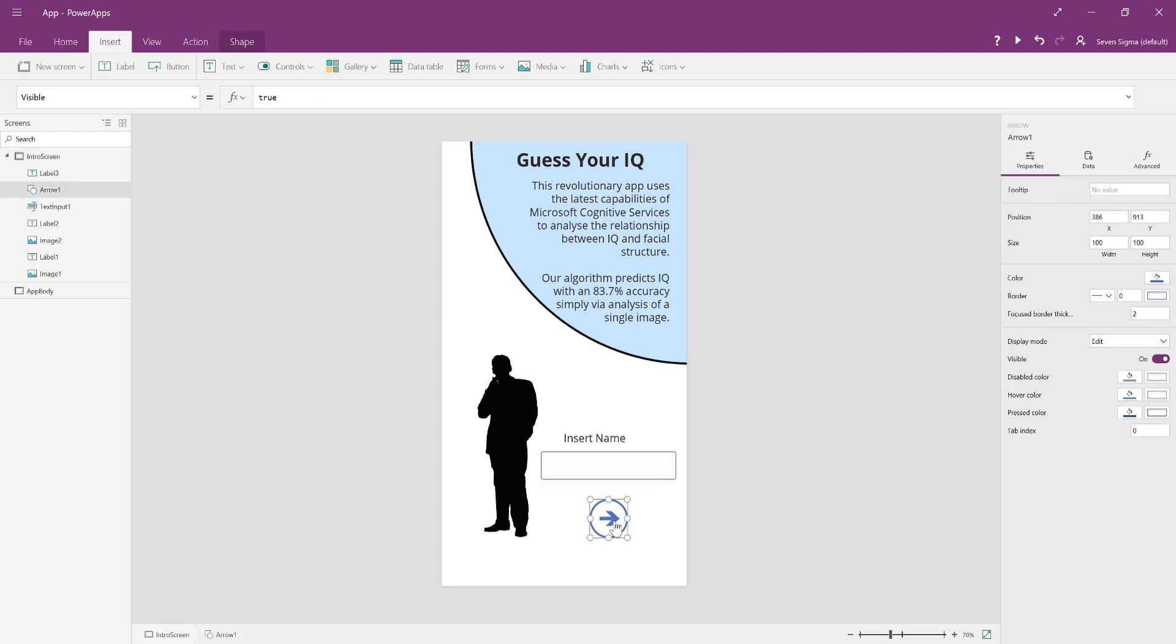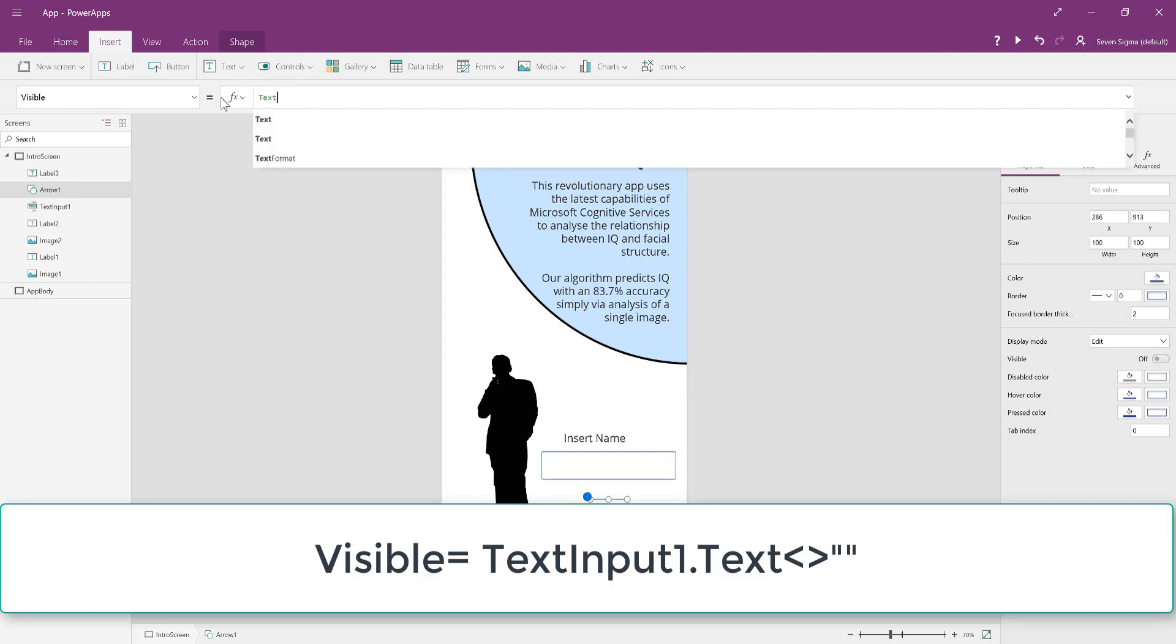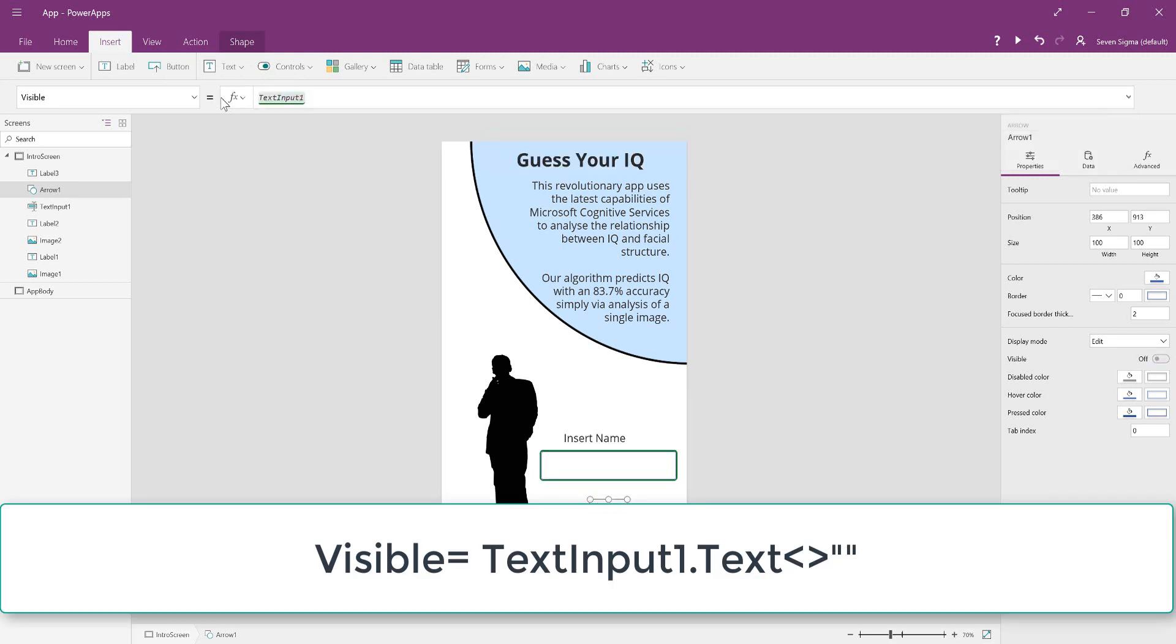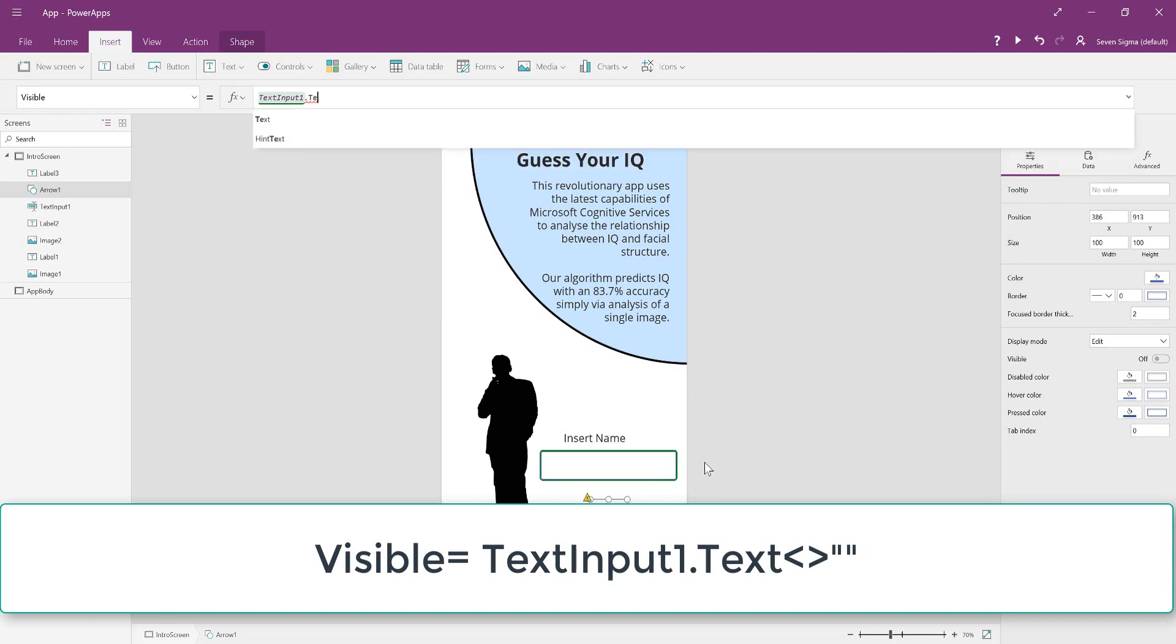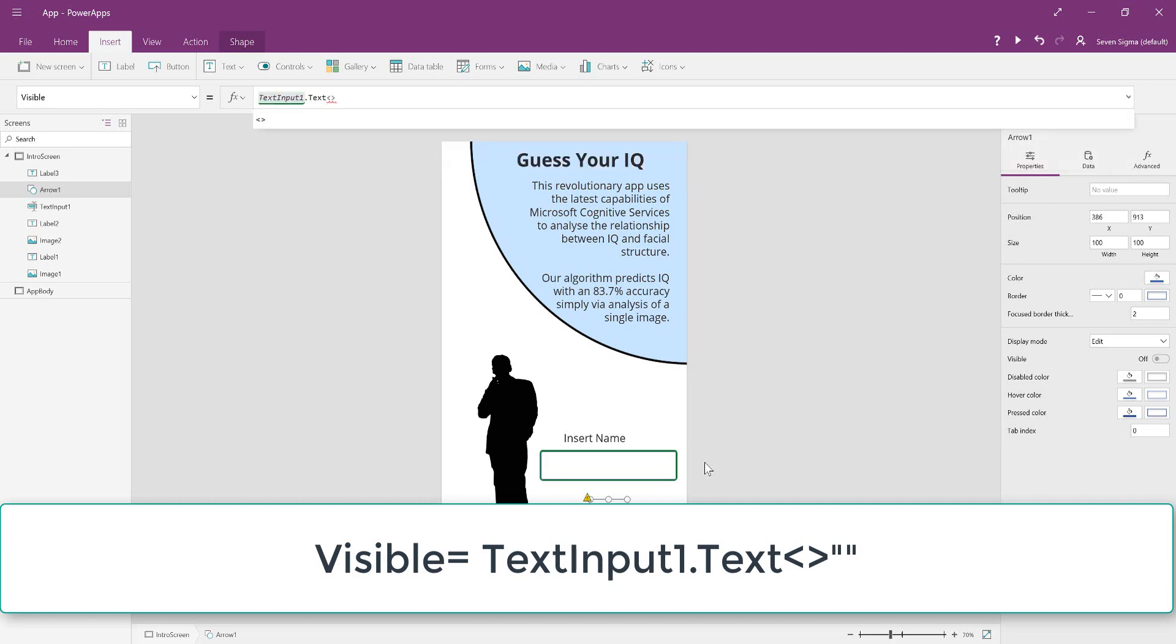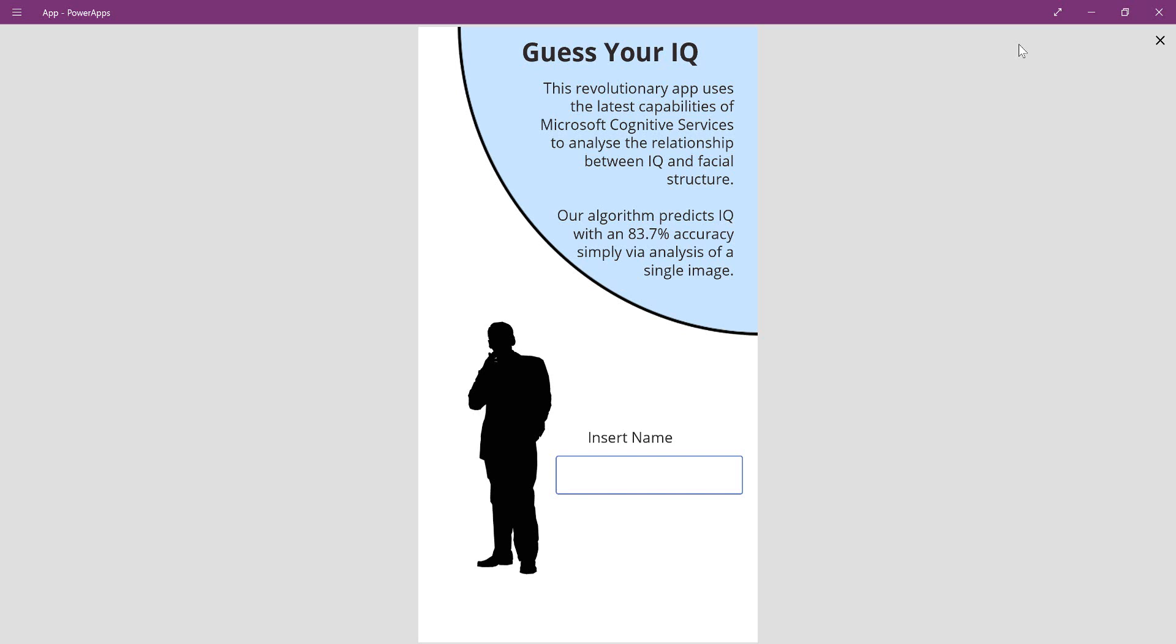Because this is an arrow and not a button, you can't disable it or enable it. But what you can do is set the visible property. We've set the visible property to TextInput1.Text does not equal empty quotes. If we test that out, the moment I type something in, the arrow appears, and that's what we want. If there's nothing in the box, there's no arrow.